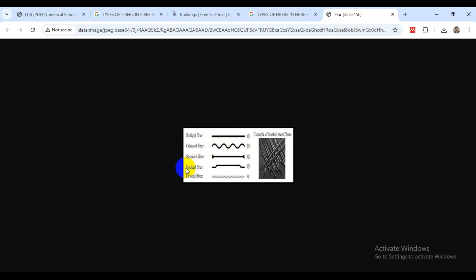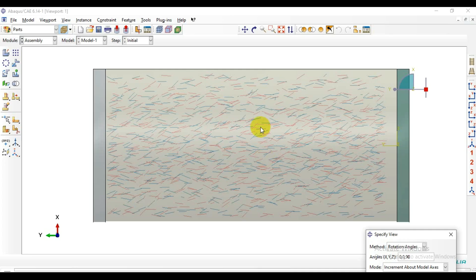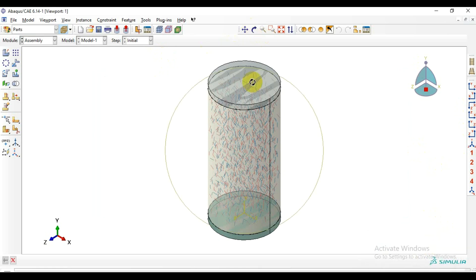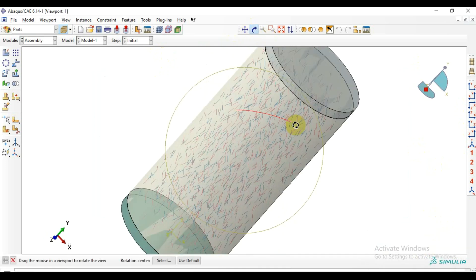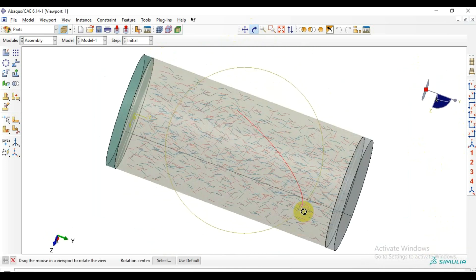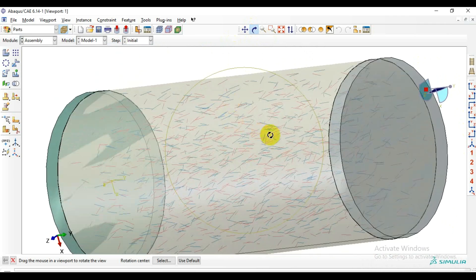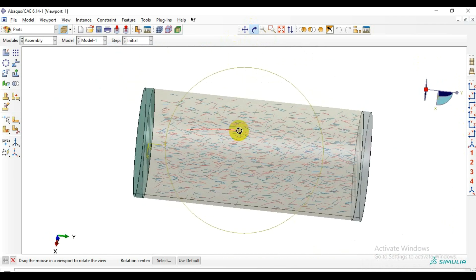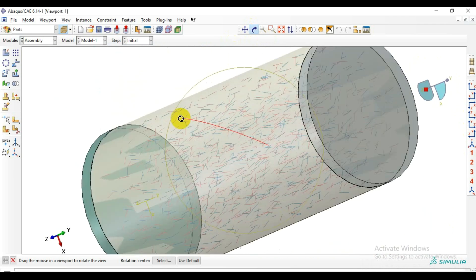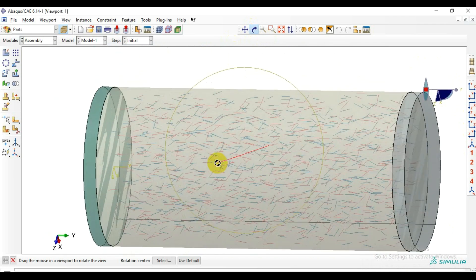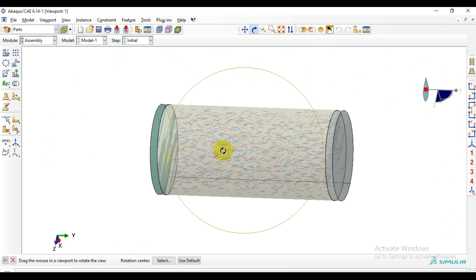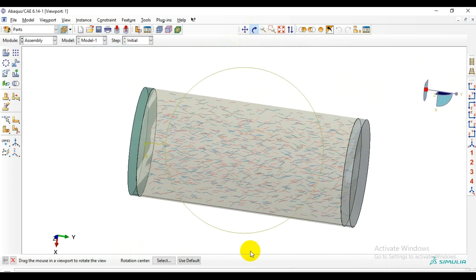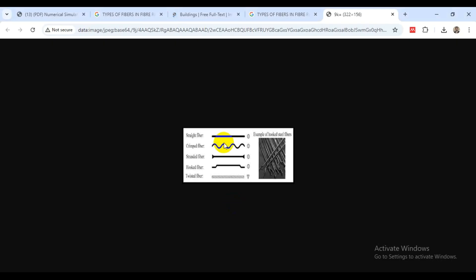Personally I have done work on the hooked fiber and straight fibers and stranded fibers. Here in this project we are going to use the straight fiber but I will try to include the hooked fiber in the files as well just in case if you are interested to learn it.